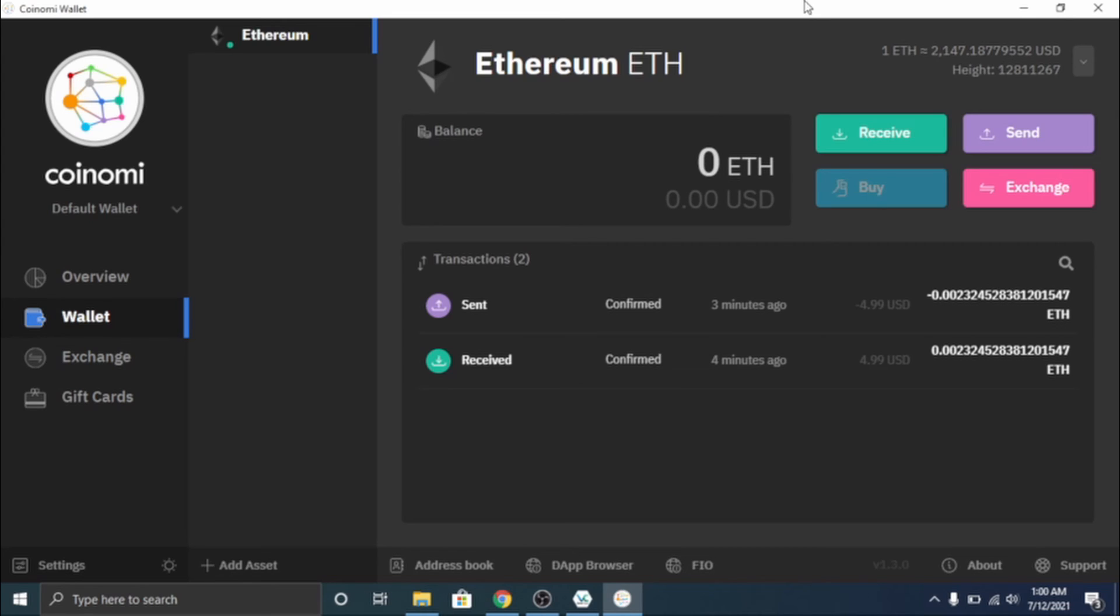It's a lot more secure to have it offline like that and you have full control over it. And they offer a lot of different cryptocurrencies. So I hope this tutorial was helpful to you guys. If you like my tutorials and all that, please leave a like and subscribe down below. It means a lot.